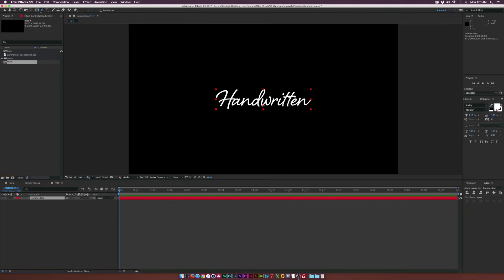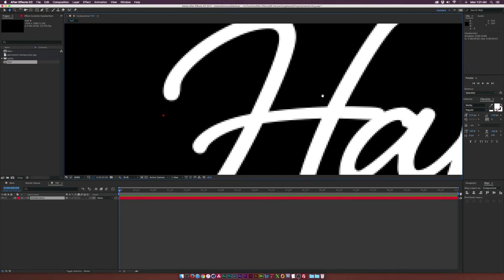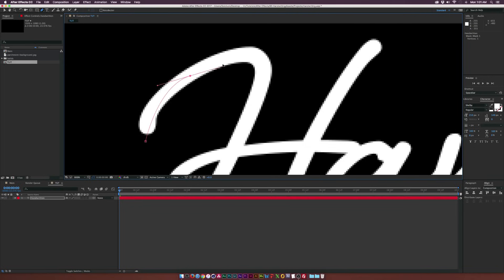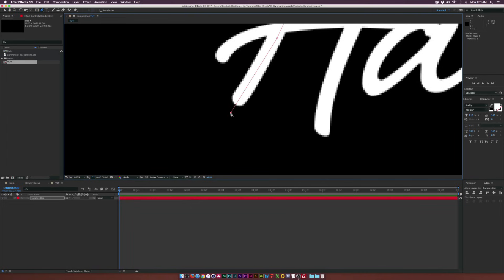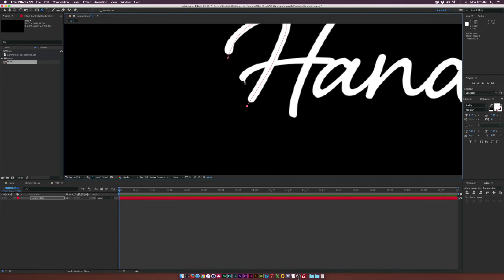We're going to grab the pen tool and trace over all of our text. That might seem time consuming but it's really fast and you don't have to be perfect. We'll come to our first letter, which is H. Make sure that your first point is off of the text — add it in the negative space down here, then come over and add another point, dragging out the vertices a little bit. Just be in the ballpark; if you mess up, don't worry about it, just keep going.